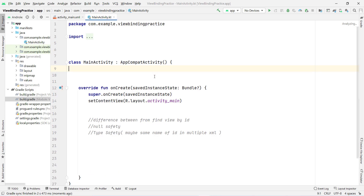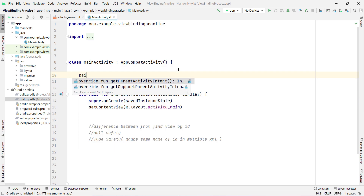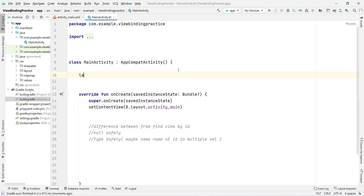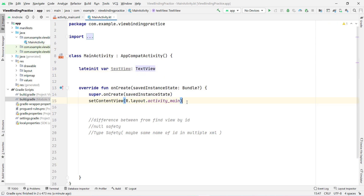If you want to use these IDs in your Kotlin or Java file, the previous approach was: first declare a variable with lateinit, specify the type (TextView or Button), and then assign it in onCreate using FindViewById.